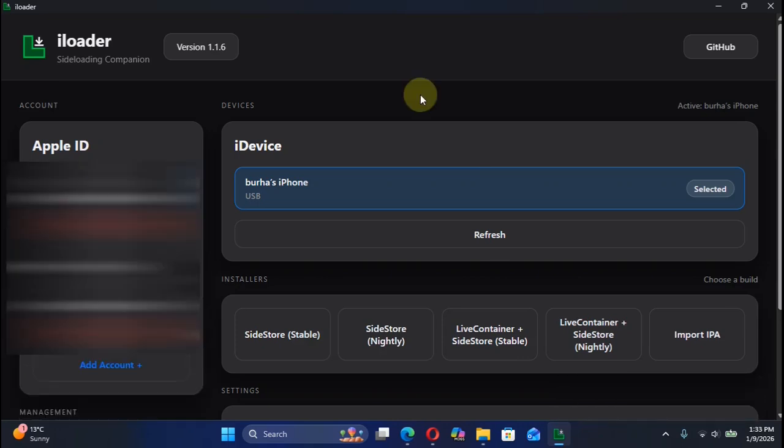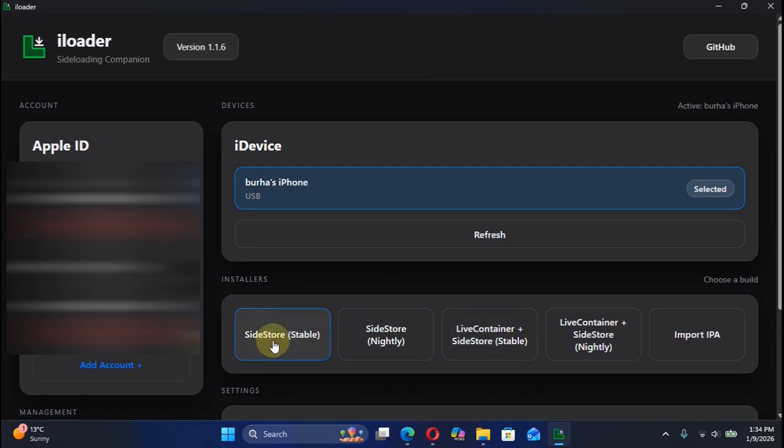Now under installers you will see that we have SideStore, SideStore Nightly if you only want to install SideStore, and if you want to install Live Container plus SideStore you can hit these buttons.